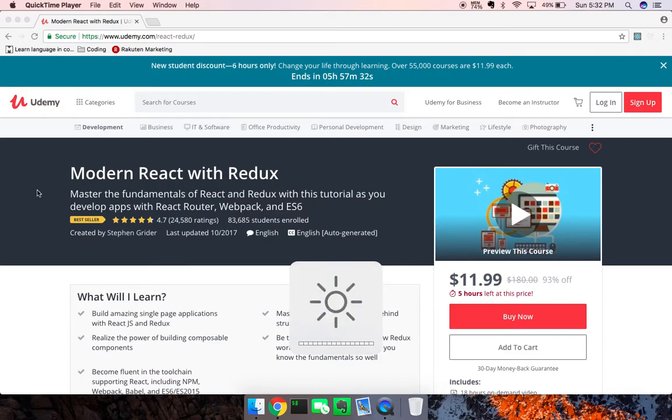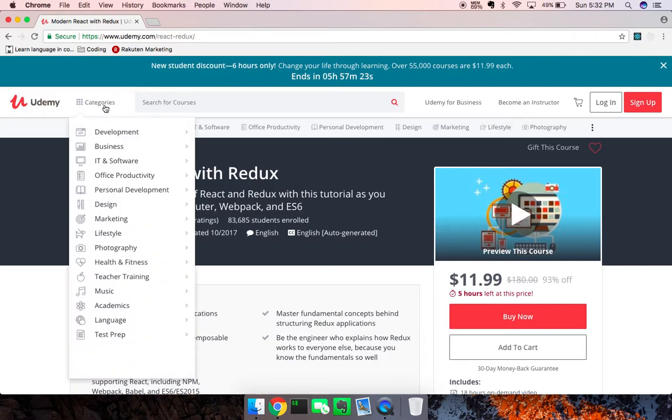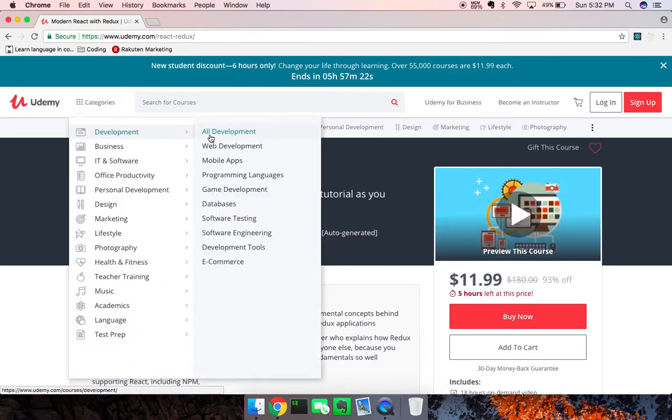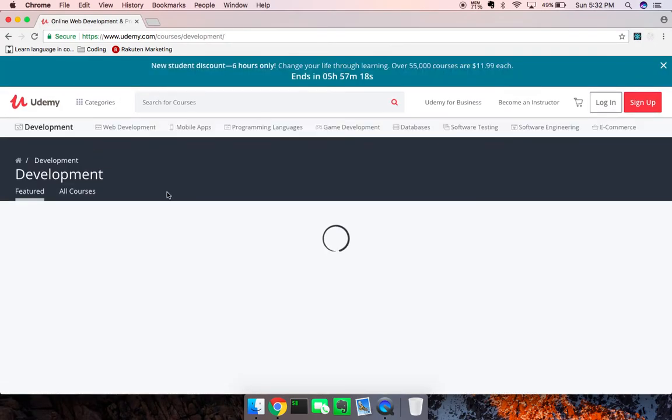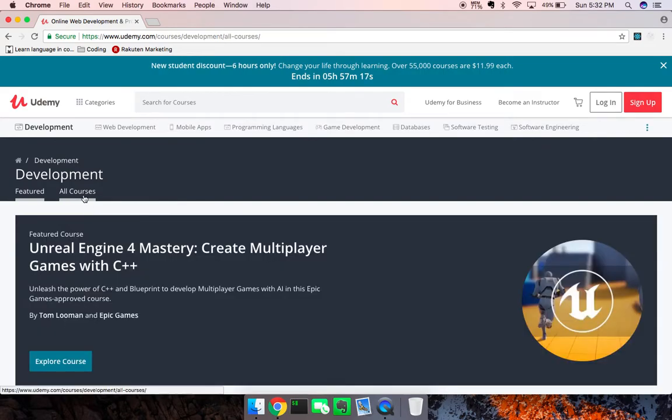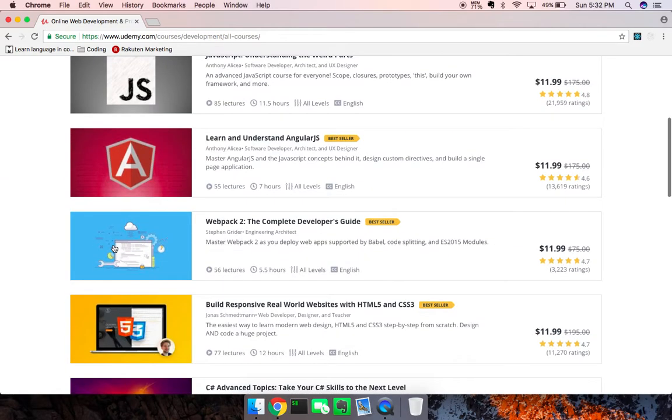Hey what's up guys, Theo here. In this video I want to show you one of my favorite courses to learn React. We're here on Udemy looking at React Redux. Let's go to Categories, All Development. I'm going to show you how I got there - I went into All Courses.